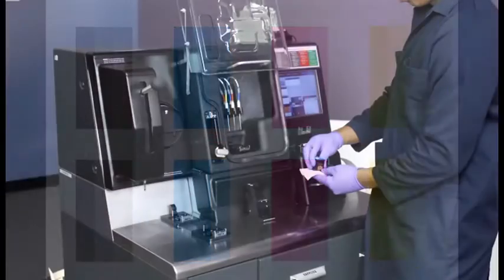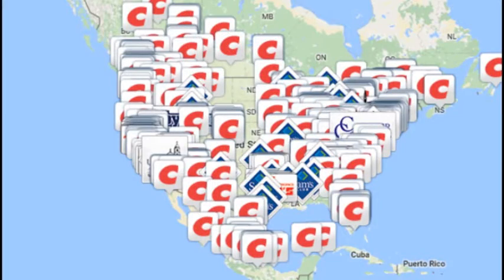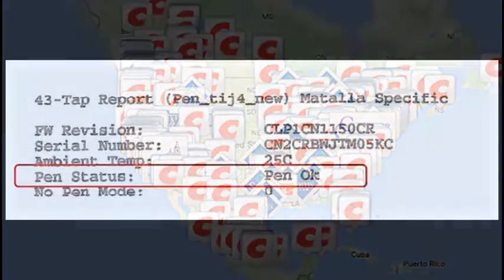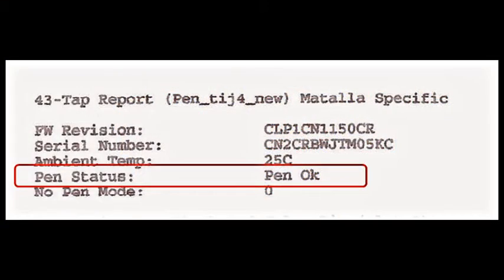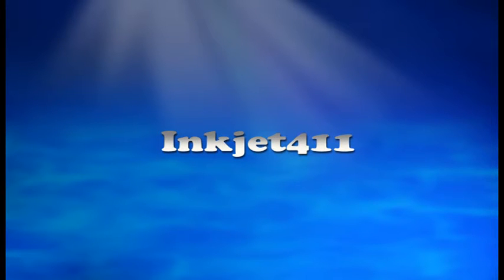For more information on ink tank refilling, ink cartridge refill locations, or advanced printer problem resolutions and diagnostics, please visit inkjet411.com.